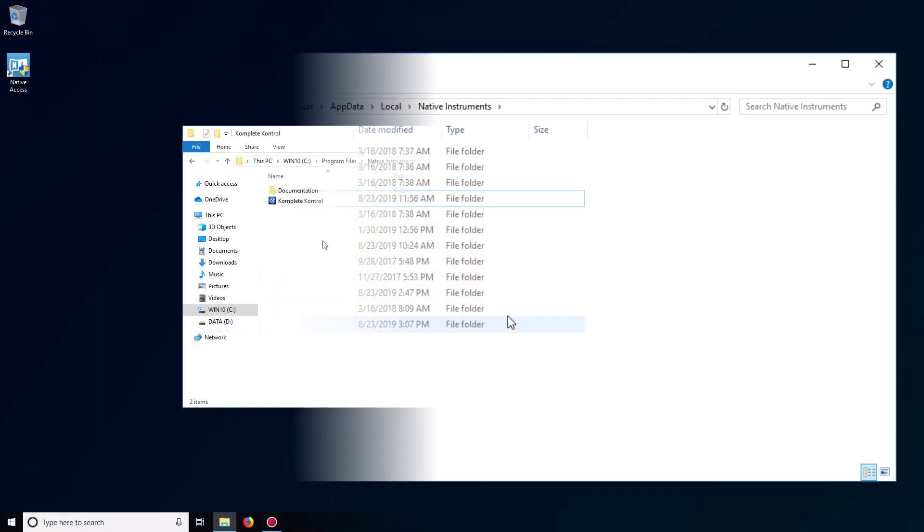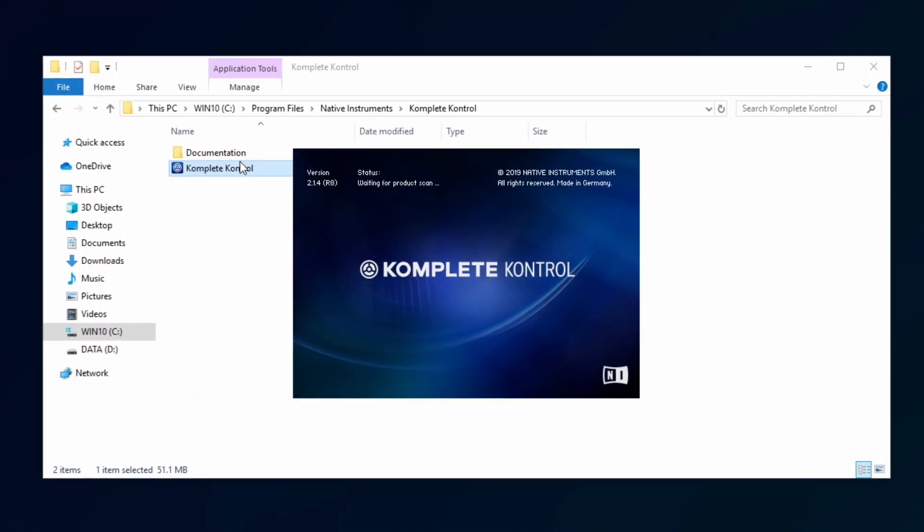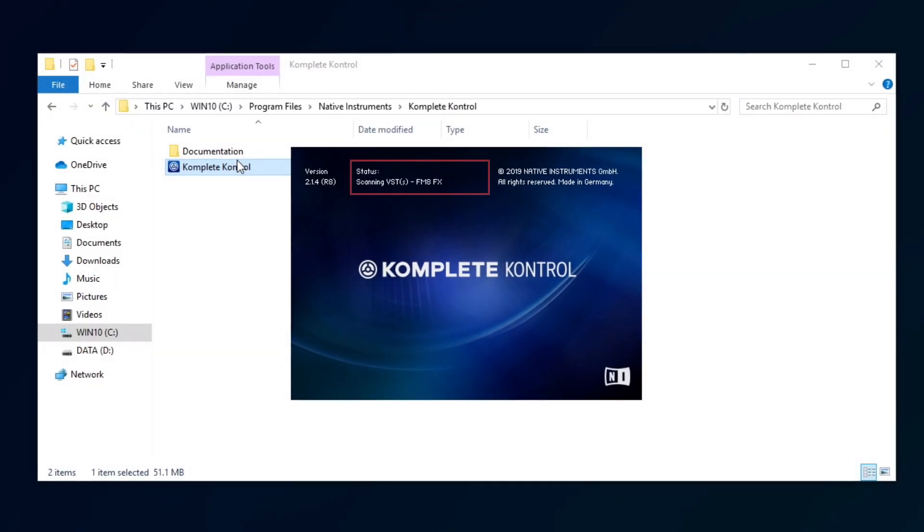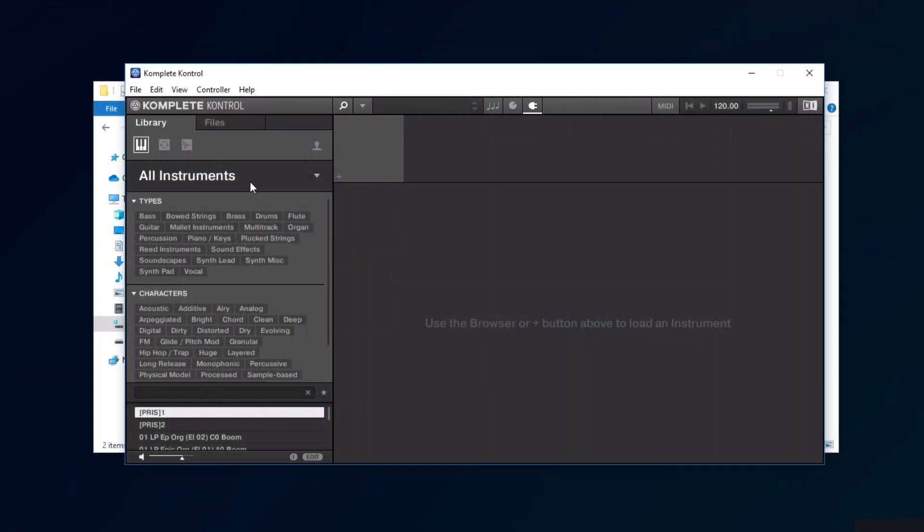Now, when you open complete control again in Standalone mode, it will automatically rescan its database. This can take a few moments.